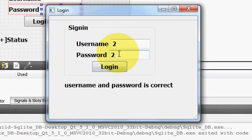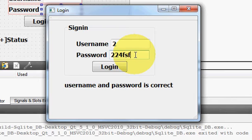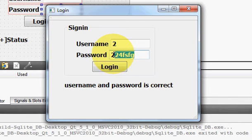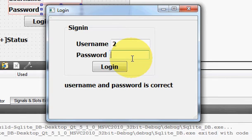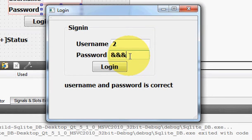But if you have noticed in the last video or if you notice right now, in the password field whatever I type is displayed as it is. But in real life scenario it should not be like this - it should be some dots or some specific character which other people should not be able to recognize. Your password must be protected from the outside world.